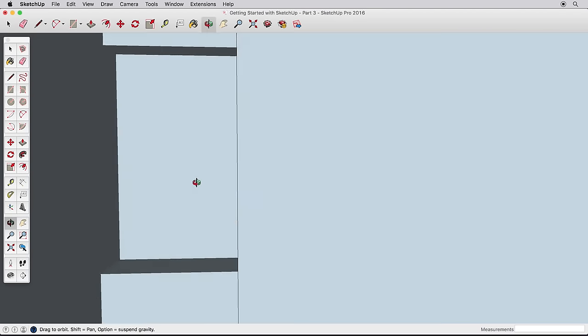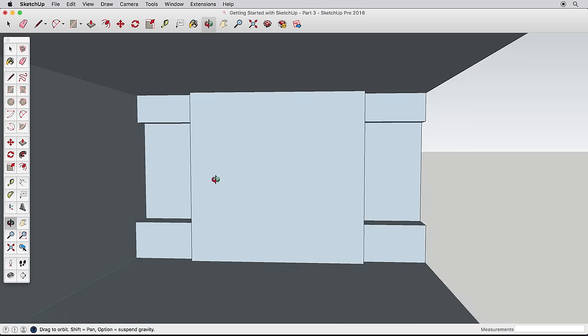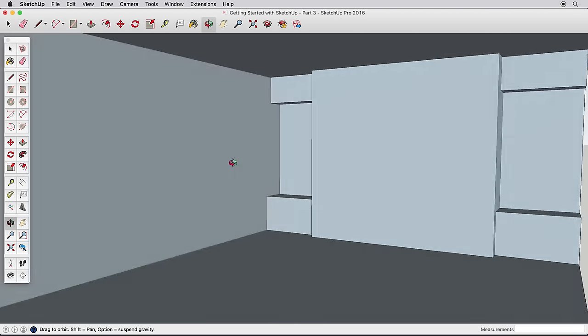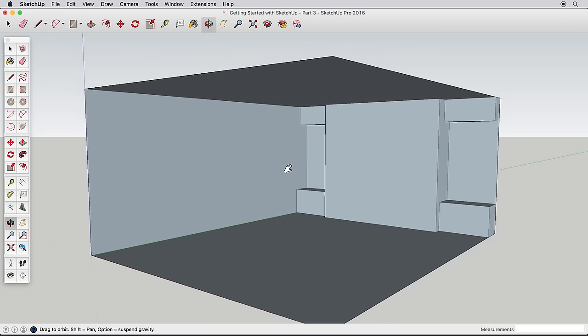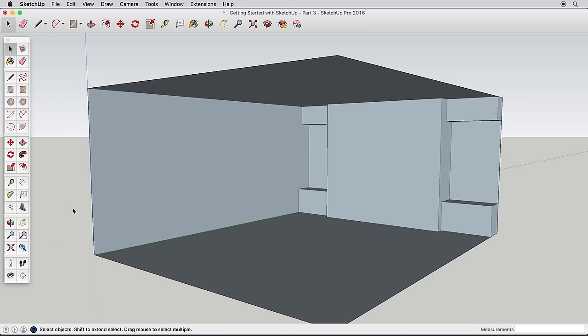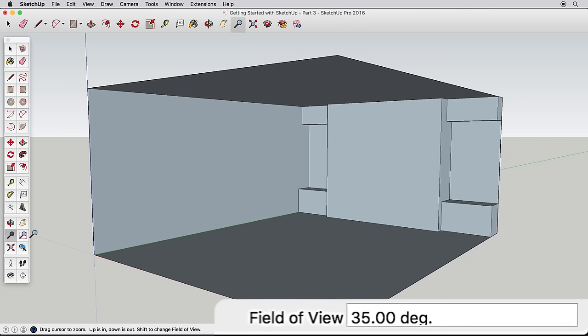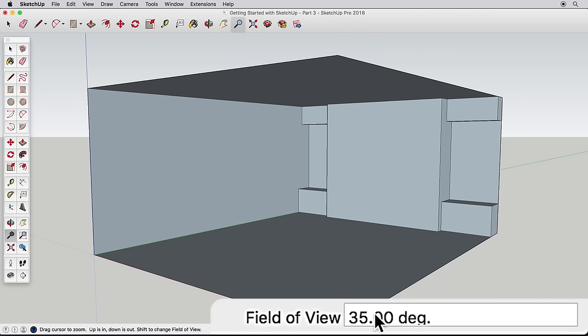Navigate back to a full room view, and then choose the Zoom tool. Look down in the measurements box. It shows your field of view is 35 degrees. You can change this just like changing the lens of a camera, allowing us to see more perspective in our view, which is particularly useful for interior scenes.